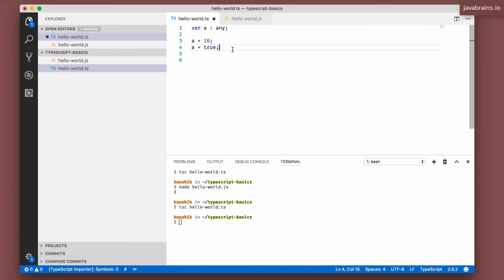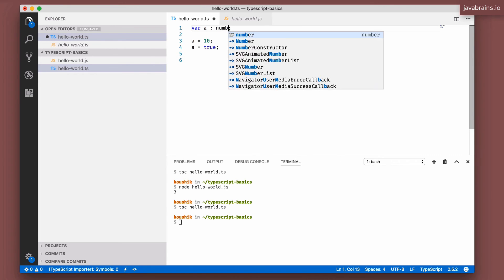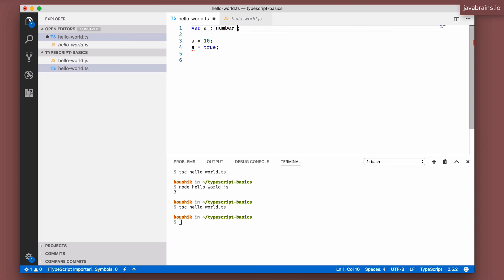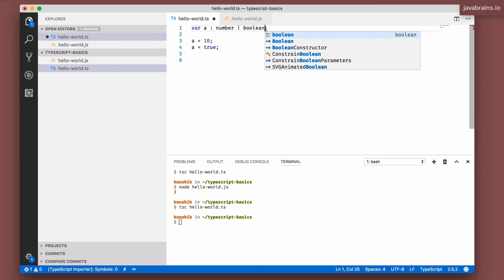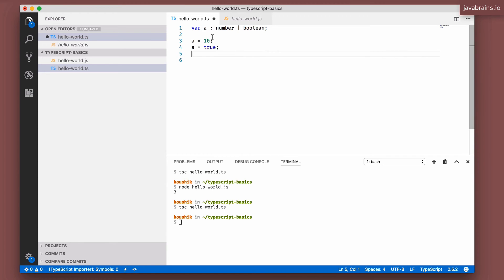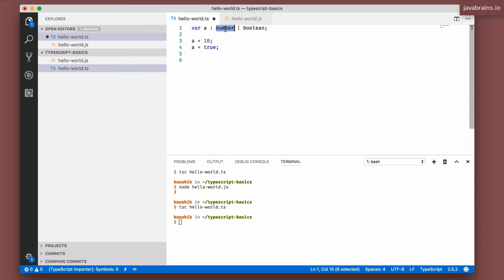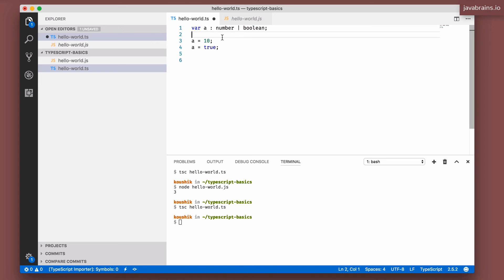In that case, you can use something called a union type. Now, the way to create a union type is by creating the types number and using the pipe symbol for or and then using the other type boolean. So what I'm doing over here is I'm saying A takes on a number type or a boolean type. So this is supposed to be a union type.